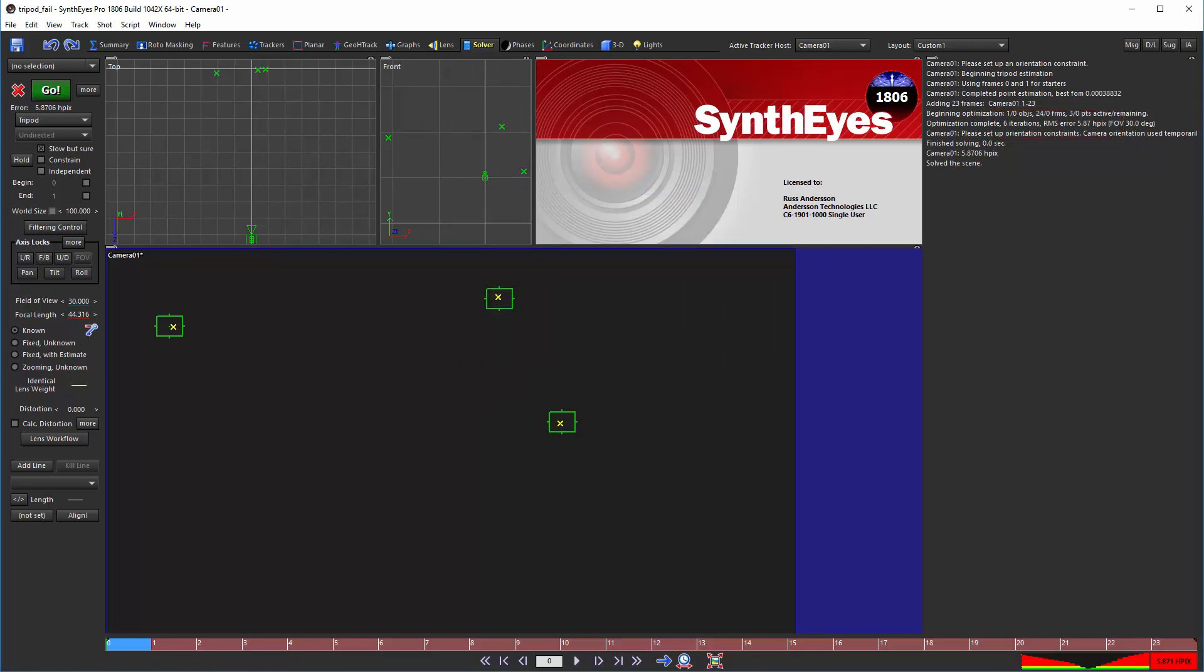You might be tempted to stick with 1709 because it appears to provide a solution when 1806 does not. But 1709's solution was arbitrary and much worse than any of the solutions that you get in known mode, picking any kind of field of view value.